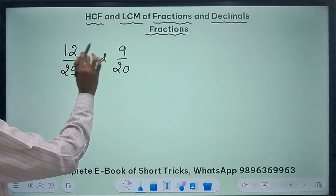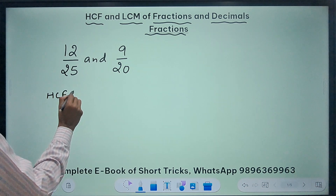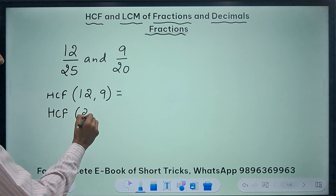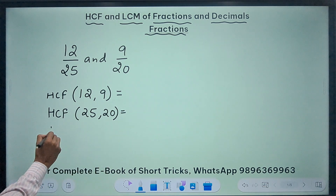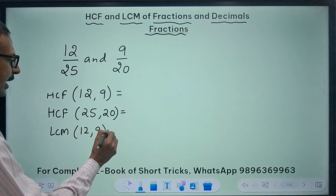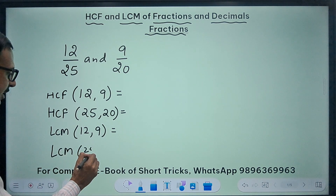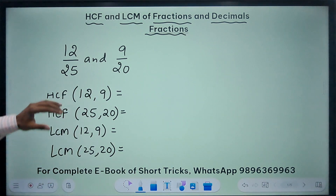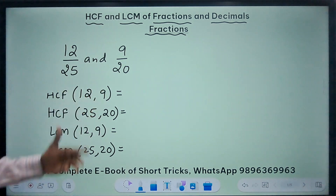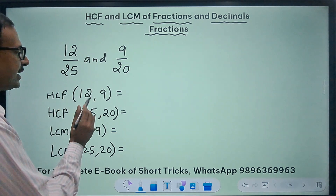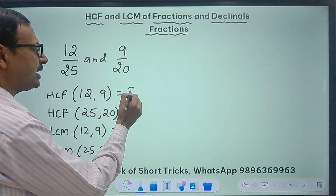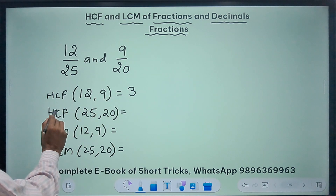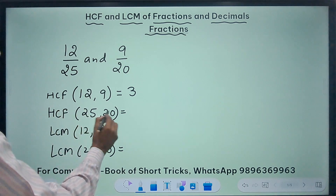First I should know the highest common factor of the numerators, that is 12 and 9, and then the LCM of the numerators 12 and 9, and the LCM of the denominators 25 and 20. By observation, 12 and 9 both go into 3, so the highest common factor is 3 — the largest number which divides both 9 and 12. Likewise, the largest number which divides 20 and 25 is obviously 5.